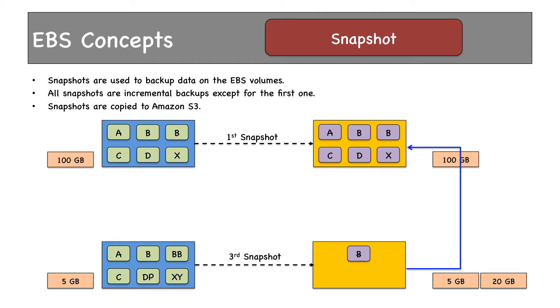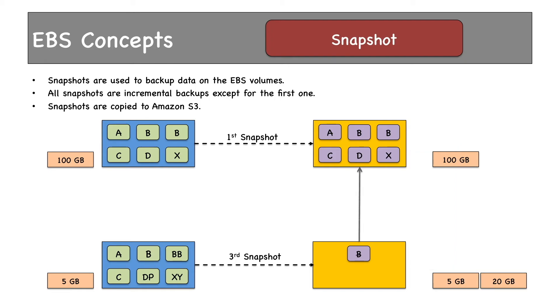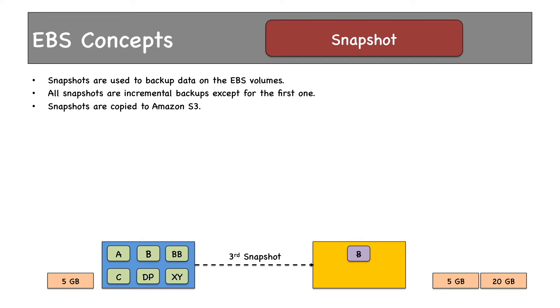it would refer to snapshot 1. When snapshot 1 is deleted, all the data is merged with snapshot 3 and its size becomes 95 GB,